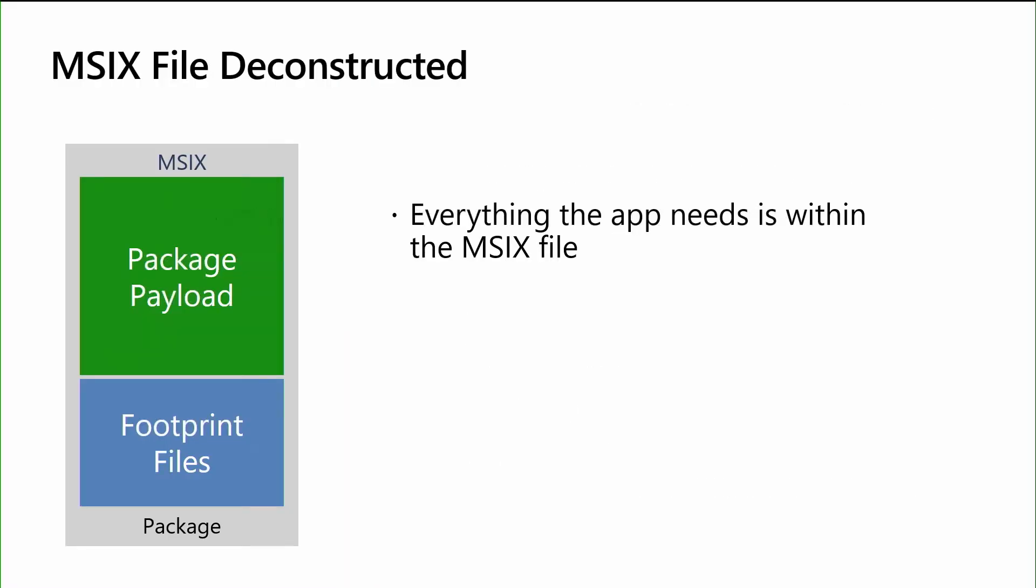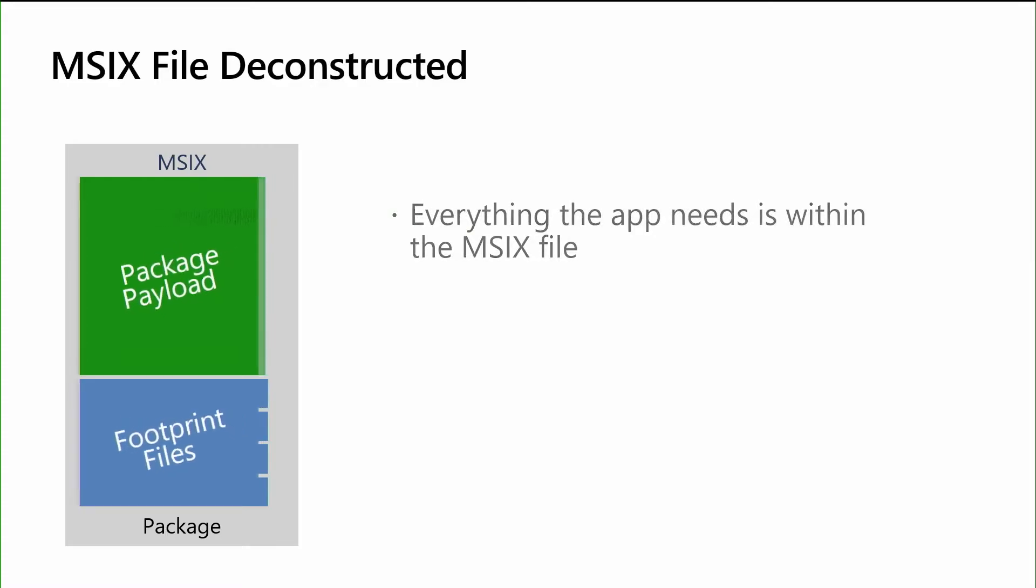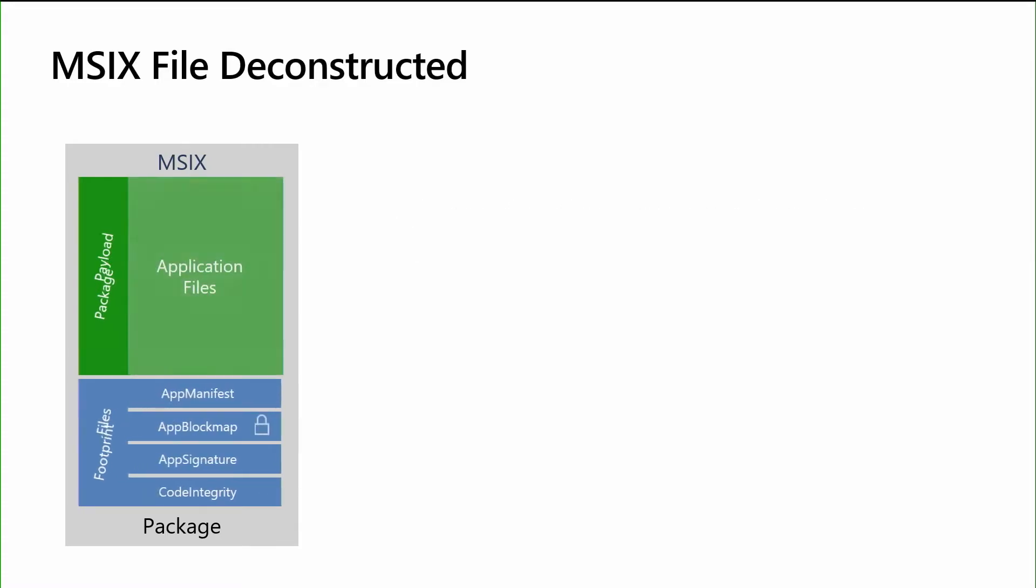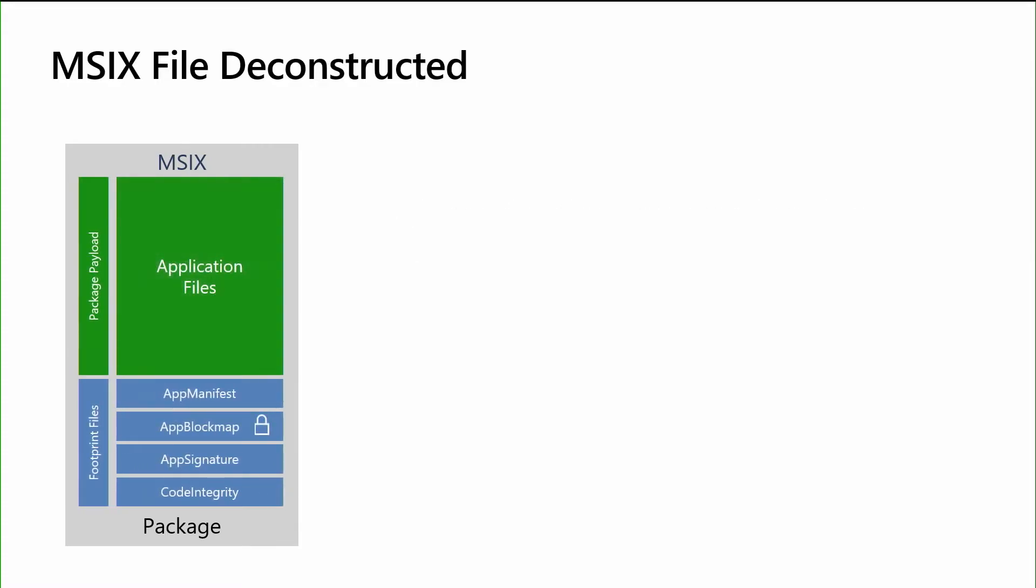So let's take a look at the MSIX file and what's contained in an MSIX file. So first off, everything self-contained in the MSIX package. It's kind of composed of two parts, the package payload and the footprint files. The package payload is everything that is your application. It's your exe, it's your DLLs, it's your content, it's everything you as a developer build. The footprint files are the things that we need to drive the lifecycle management of the application.